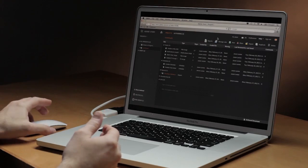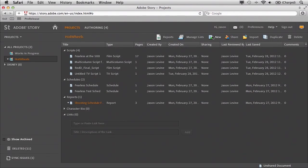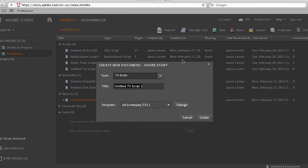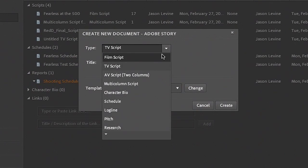The first thing you'll notice when you actually go to create a new document is that we have lots of new document types. I'm going to navigate over to the New menu, and under Type you'll see that we have all different types of scripts available to you — film script, TV script, AV script, multi-column script.